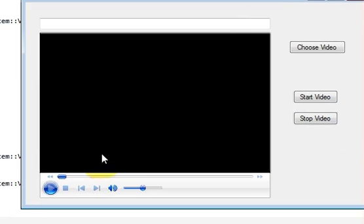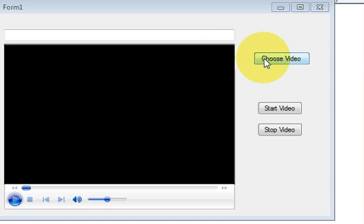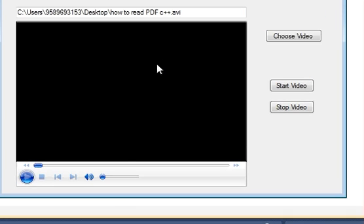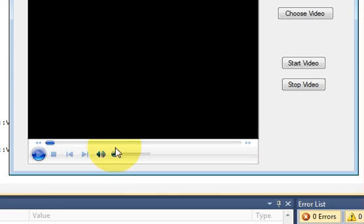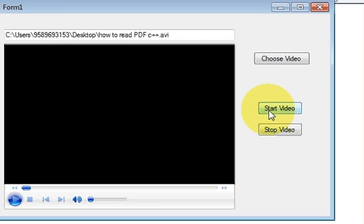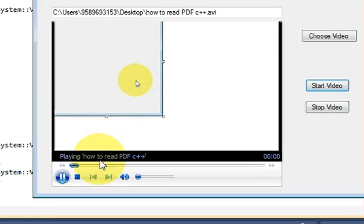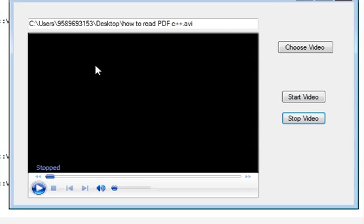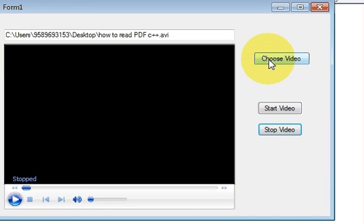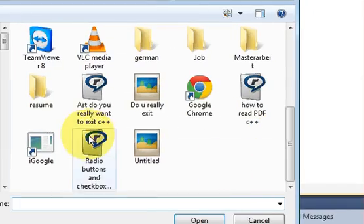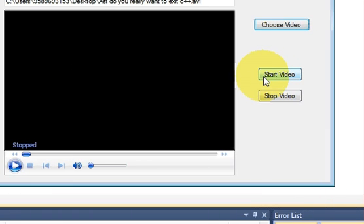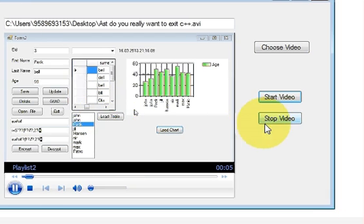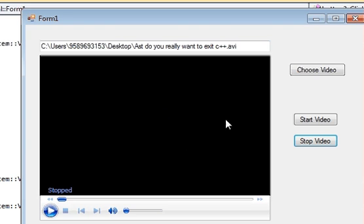This is my form. When I click Choose File I can select any video file. I'll mute the volume so it doesn't distract, then press Start Video — and it's started. When I press Stop it stops. I then choose another video, press Start Video again, and it plays the other video. Press Stop to stop it.